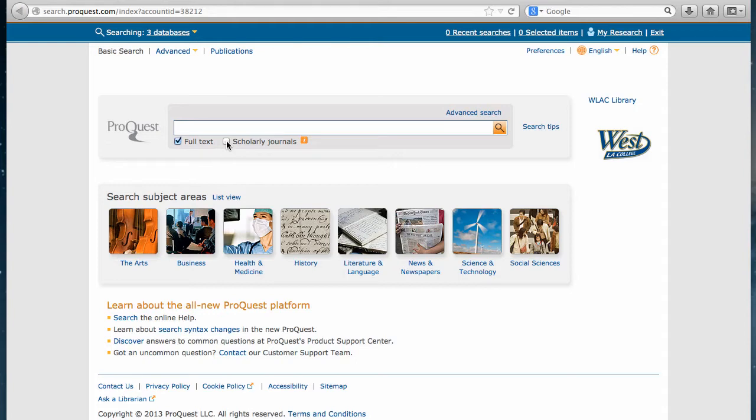There's also another checkbox for scholarly journals if your teacher requires academic journals, peer-reviewed journals, or scholarly journals. Those are all synonyms for articles that are more academic in nature.